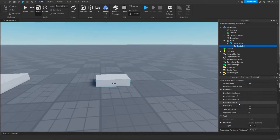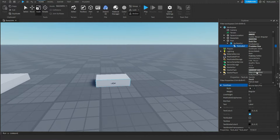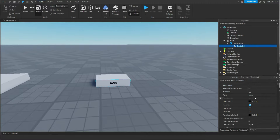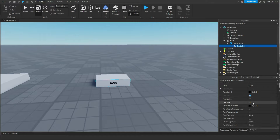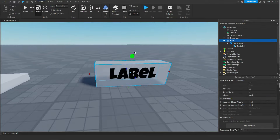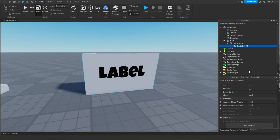Then you're going to scroll down to the text, and here you can change the text font. So I'm just going to change it to this font. If you want to change the size of the font, you can click the text scaled button, which will automatically change it to the biggest size that the text can fit in.